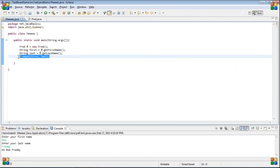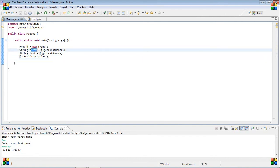And then, it calls this. And then, it says f dot say hi. So, fred, the fred class, and say hi, your first name, and your last name. That is the basics of using another class.